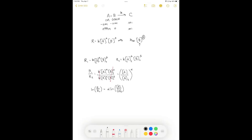We repeat this by leaving A constant and changing B to get the order with respect to B. As we did in lab, it's much more useful to do a whole series of data points rather than just two, plot them, and get more robust data.